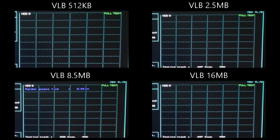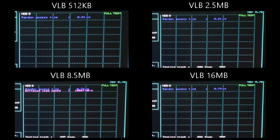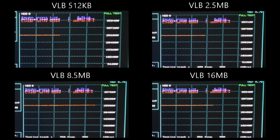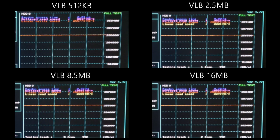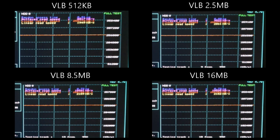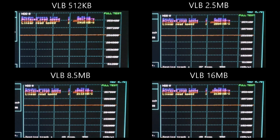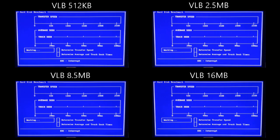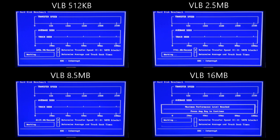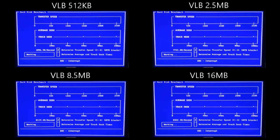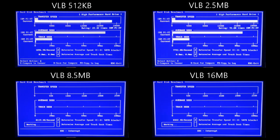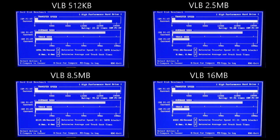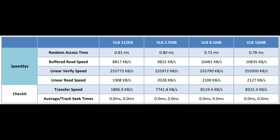Here once again we have SpeedSys, this time with 4 different amounts of cache memory for the VESA Local Bus card. And it's interesting how many of the metrics are actually similar to each other. However, we do see some variants in the different metrics for random access time, buffered read speed, linear verify speed, and linear read speed. Next up is CheckIt. And you can see in some cases we are actually maxing out performance. And in just a second here, you'll see all results before your very eyes.